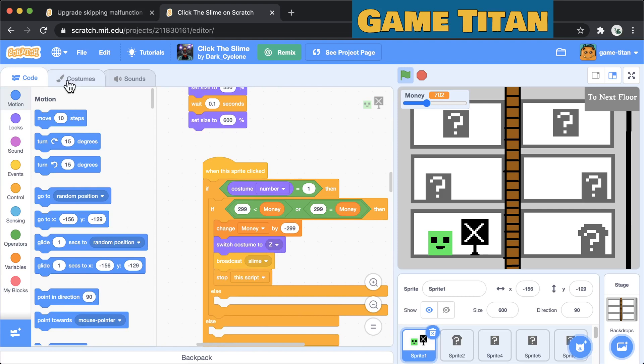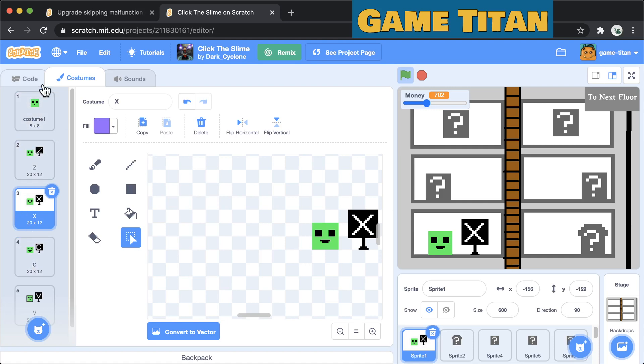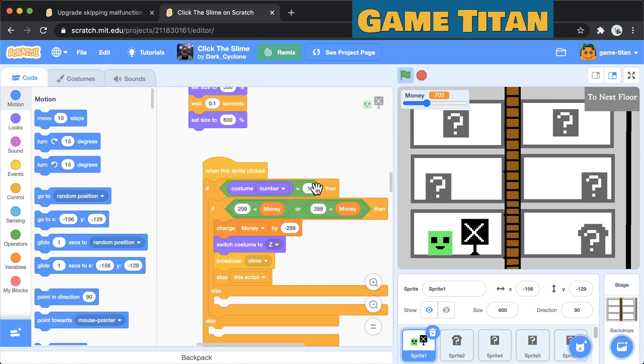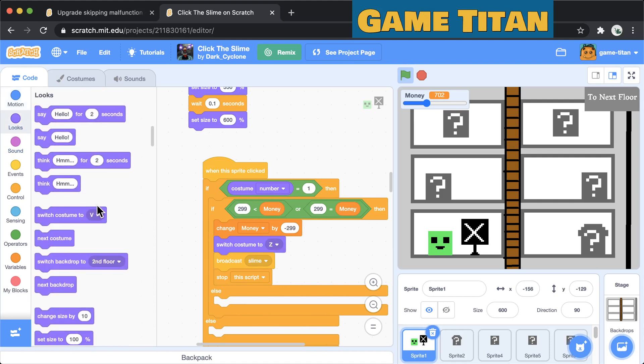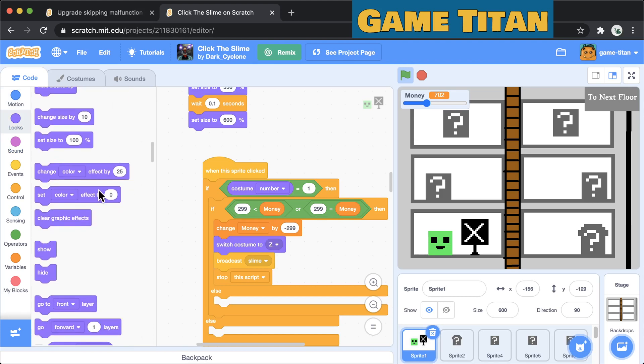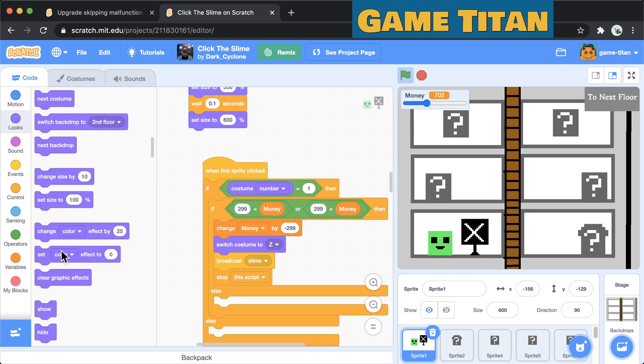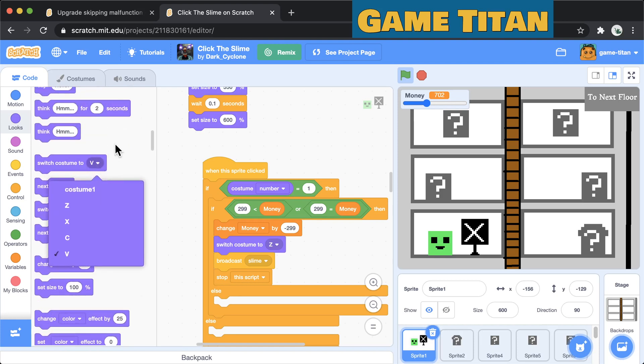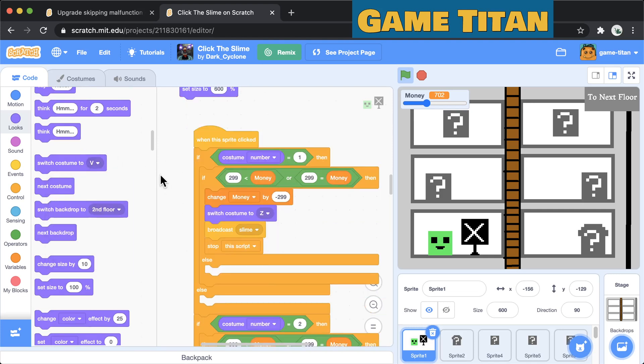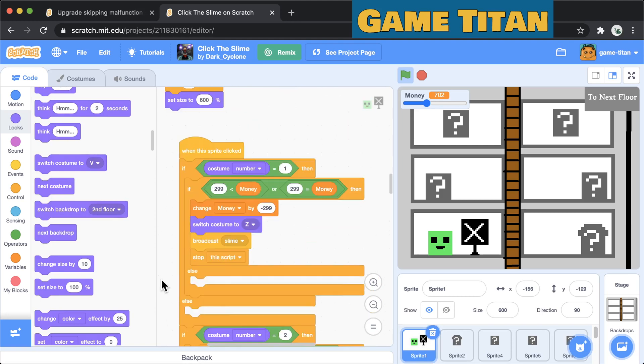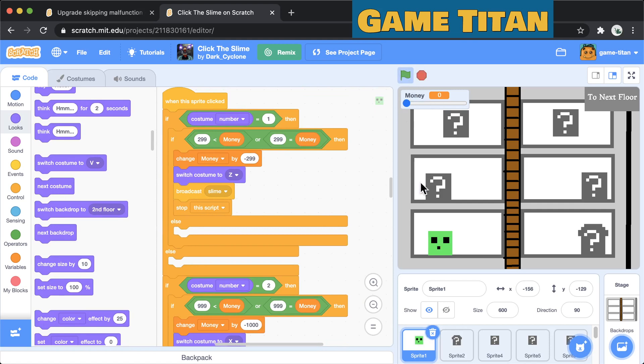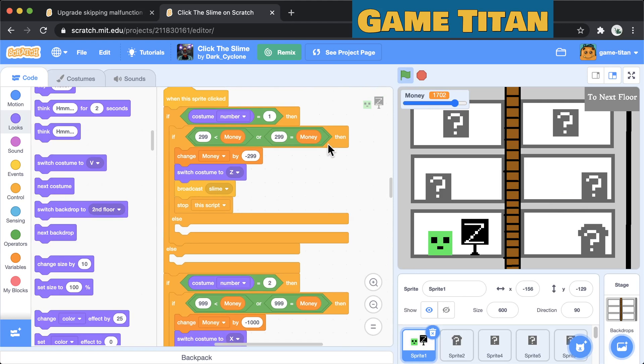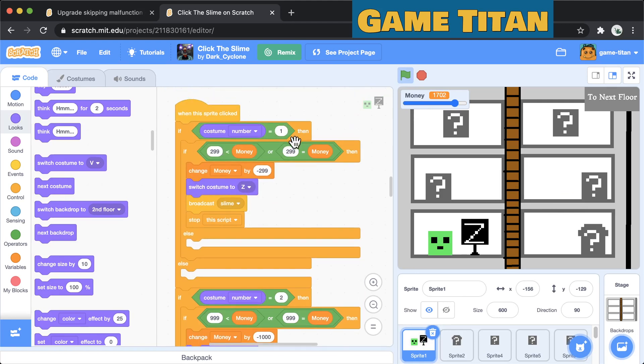Start with costume one, do the upgrade to costume Z. One thing you might do actually that may make the code a little bit more consistent is to pick either the costume number one two three four five or the letter and stick with that. Right now you're using the number here and letter here. So you could switch this name and use the letter here, or you can actually drag an expression in here.